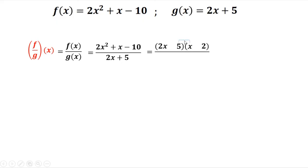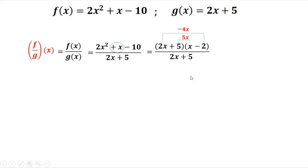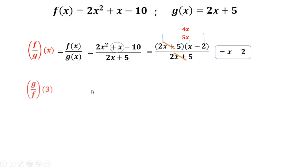5 times x is 5x, and 2x times 2 is 4x. Checking the middle term: we need positive x, so we use negative 4x because negative 4x plus 5x gives positive x. This term is negative and the other is positive. Then copy the denominator and cancel (2x plus 5), so the answer is x minus 2.